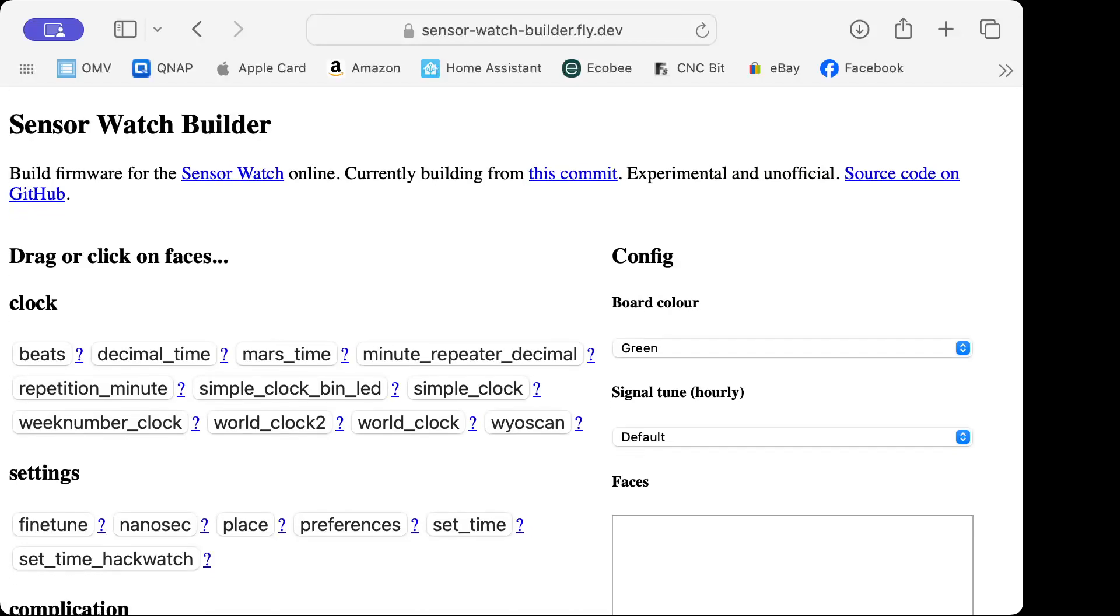I'm going to show you how to build a custom firmware for the sensor watch project for the Casio F91W wristwatch. You just go to this website, which I'll link in the description.